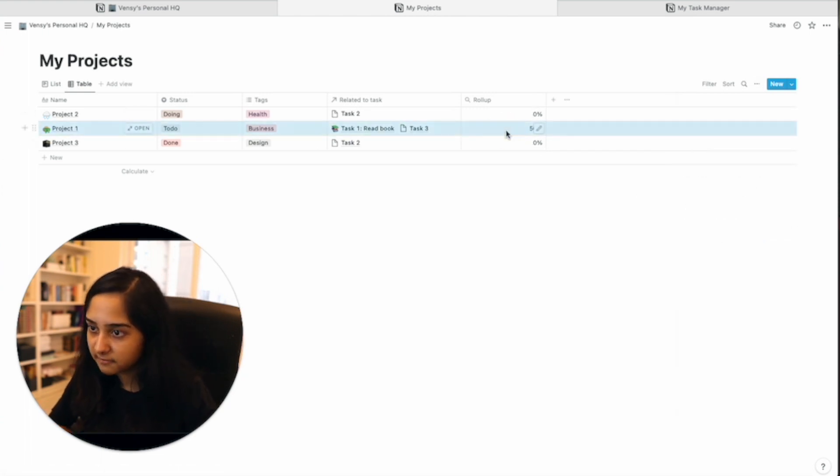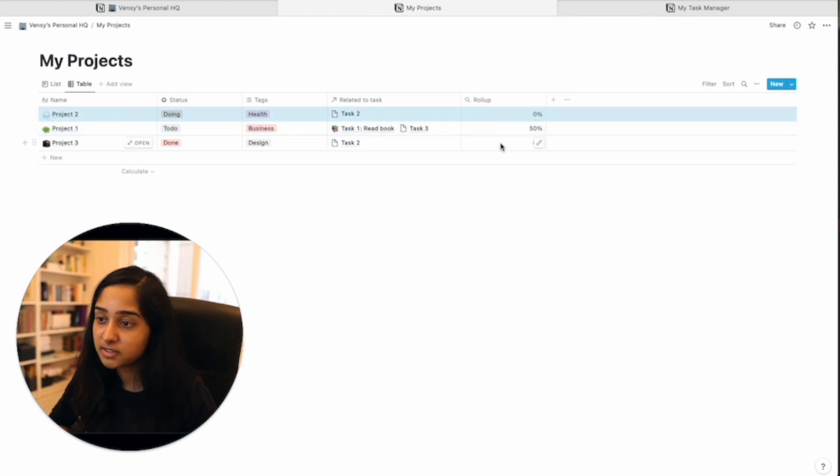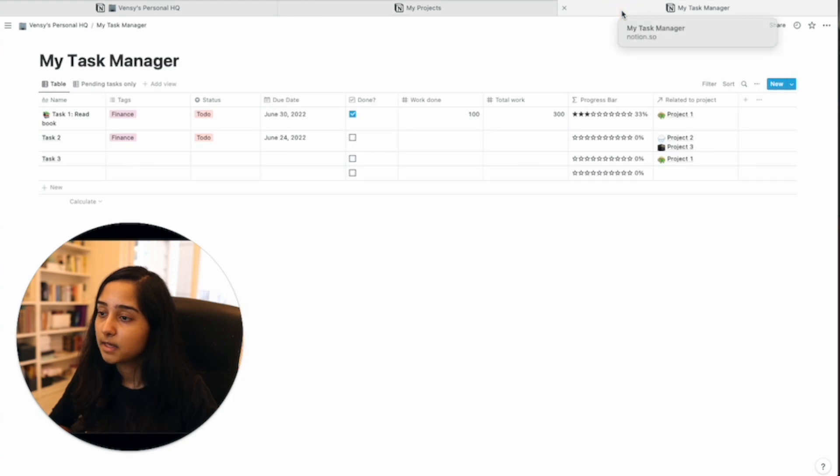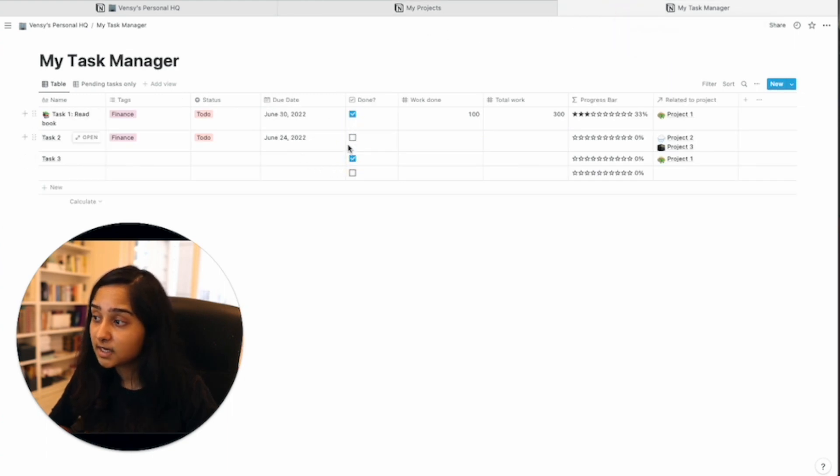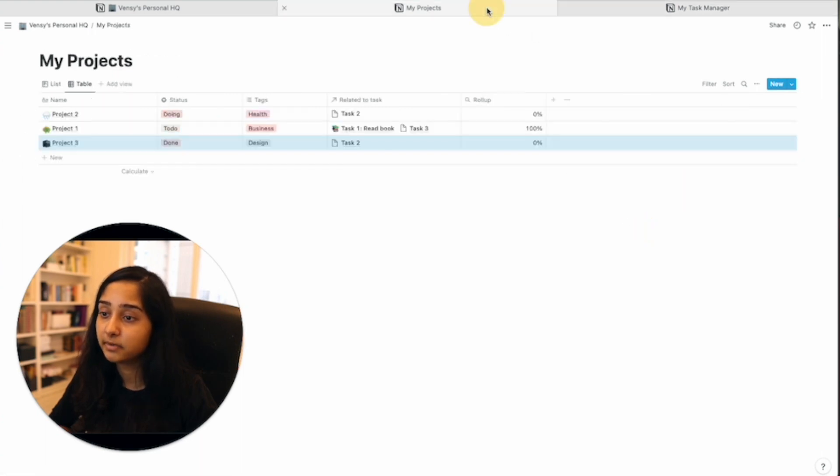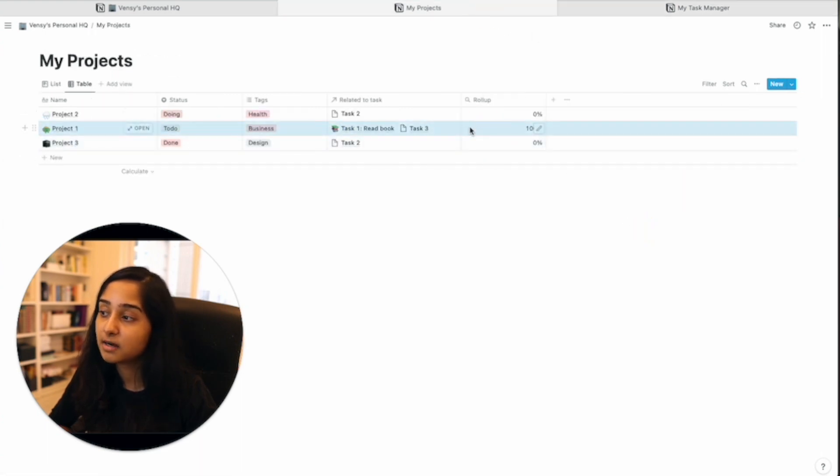it's only 50% complete. This project is 0% complete. And this project is also 0% complete. Now, if I go to the task manager and let's say I complete task number three, now both the tasks associated with project number one have been complete, and now it is saying 100% complete.